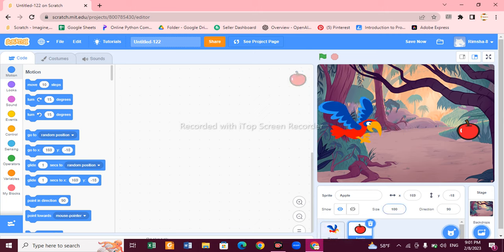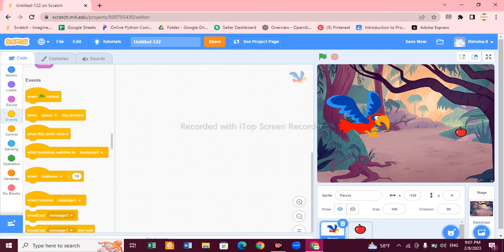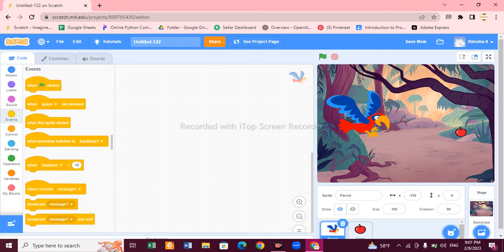Our sprites and background are ready. Now we have to make the code. First we'll make the code for the parrot, then for the apple. Click on the parrot sprite and start writing its code. You can also decrease the size of the apple using the size option — decrease it to 50. The parrot size is fine.